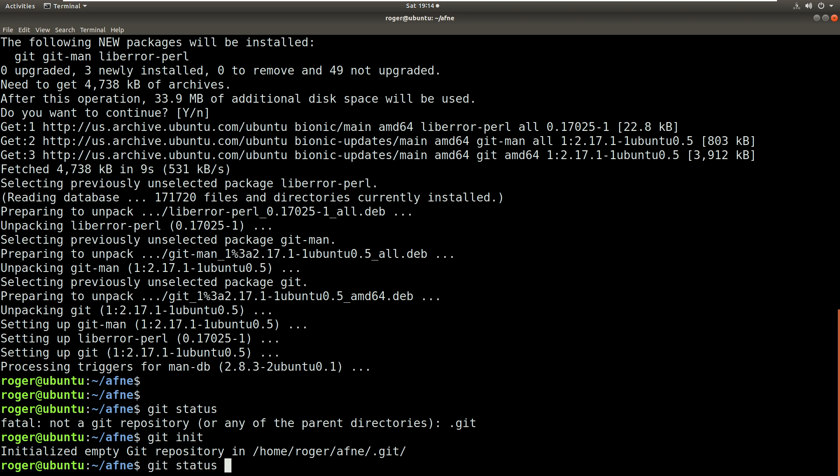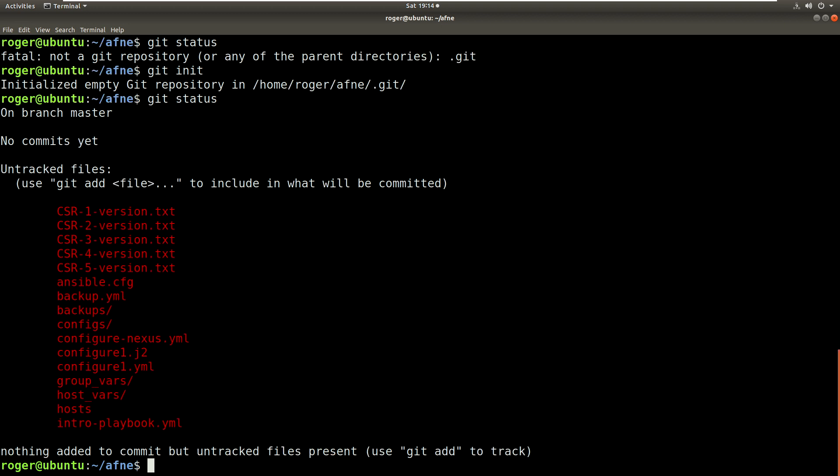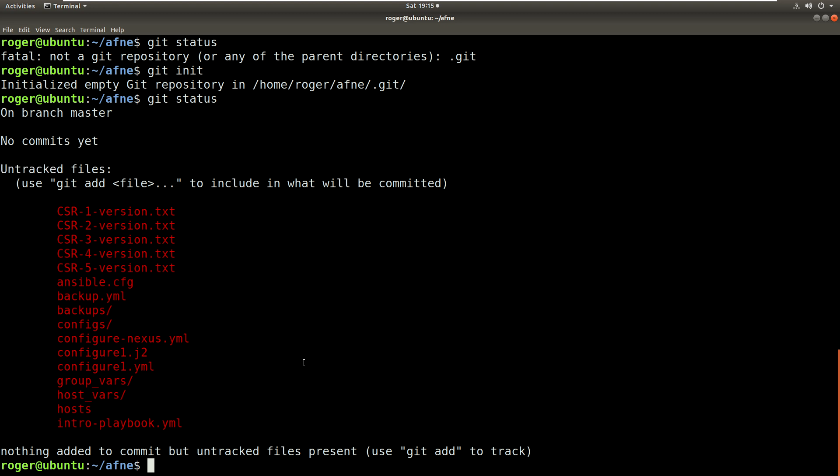And if I now type git status you can see I have all the files but they are untracked. So all the files are red, they're untracked. At this moment in time Git is not monitoring these files, it's not tracking any changes. So what I'm going to do is let's add a file. So if I add ansible.cfg and now do a git status, we can see that one file has been added but it hasn't been committed yet.